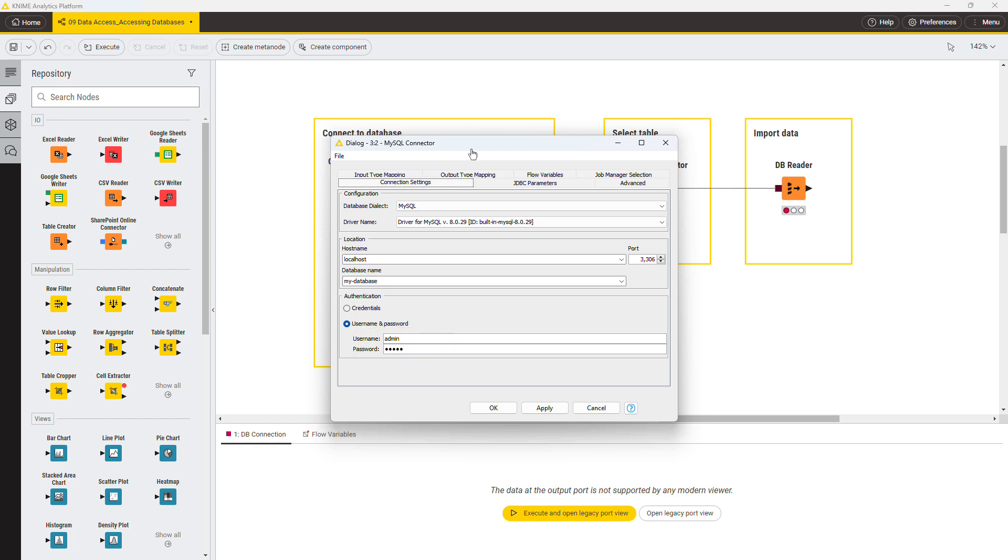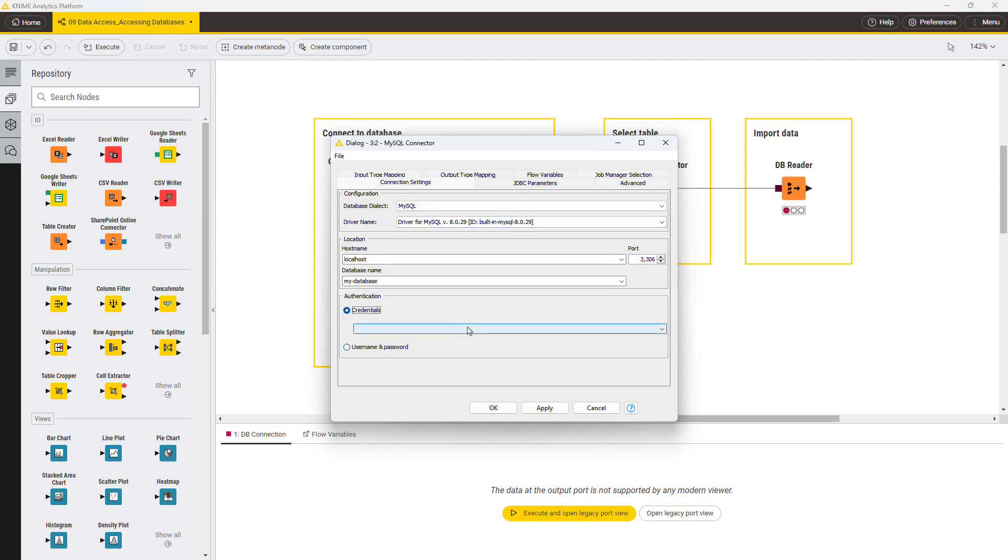However, since entering and storing a username and password directly in the dialog might lead to security issues, KNIME allows you to provide credentials from outside the node, via workflow variable connection coming from the credential configuration node. The available credentials are shown in this menu.